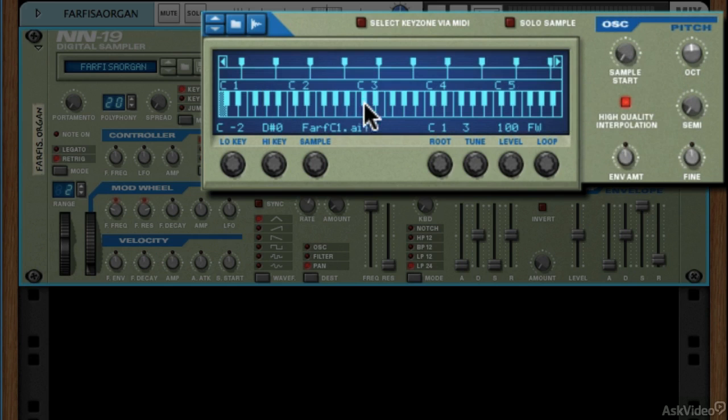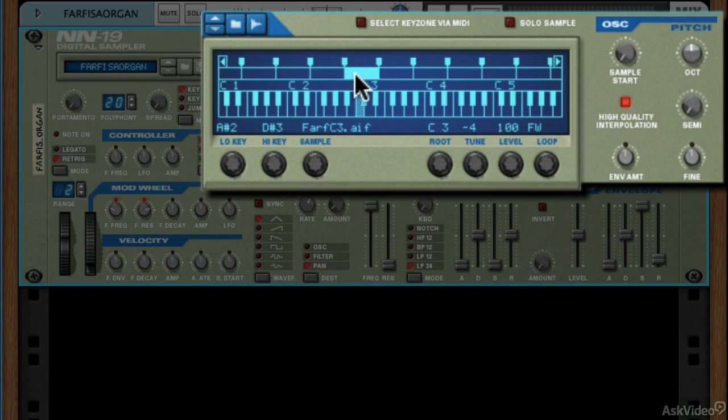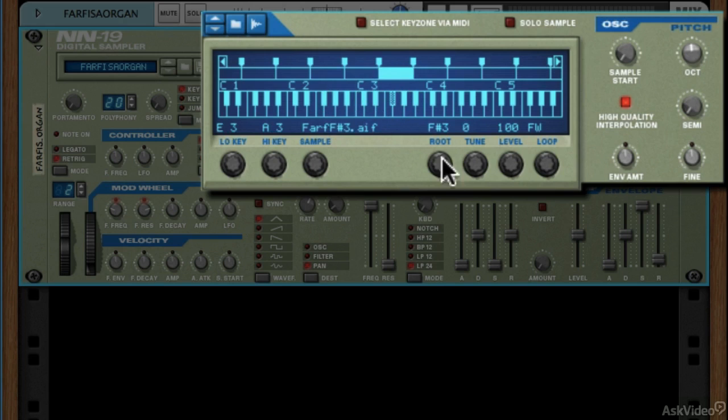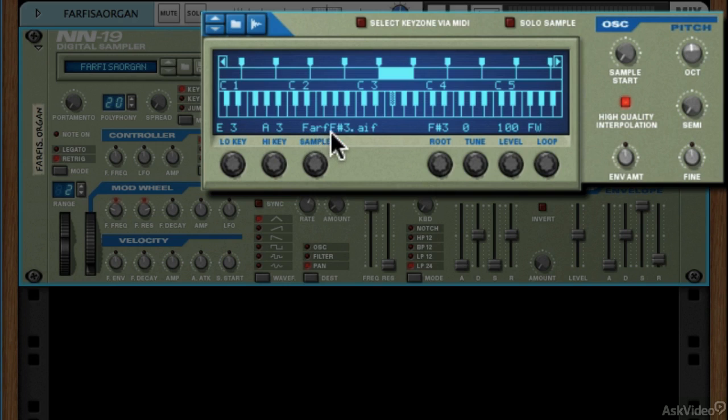This just holds our samples and it also holds our zones. We're going to talk more about zones very shortly, but this is where all of that information lives. What file is being used where? You can see here, this is the name of the file that is being used when we play these notes.